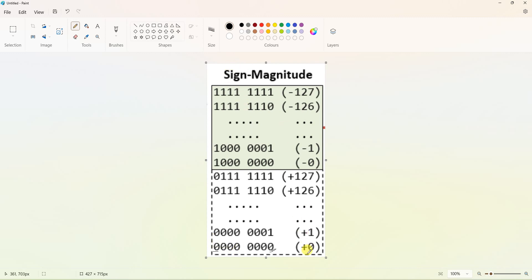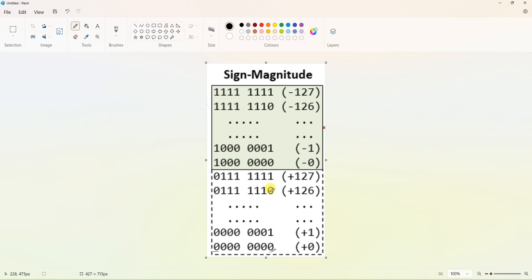In sign magnitude representation, the MSB indicates whether the number is positive or negative. If we use 1 bit for sign, the remaining 7 bits go from all zeros (0) to all ones (127). So the range of positive numbers is +0 to +127 for 8-bit representation. If MSB is 0, the 8-bit number is a positive number.